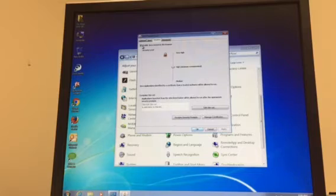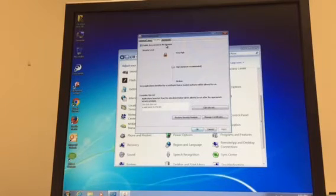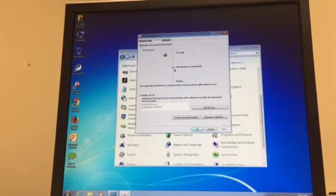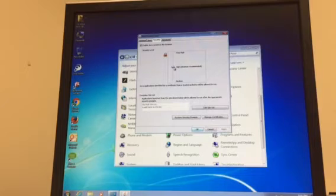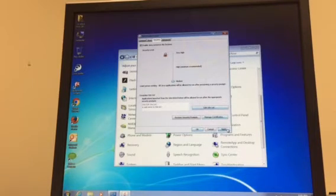Under Security you want to make sure Enable Java Content in the browser is checked. You can also change the security level from High to Medium and hit Apply.